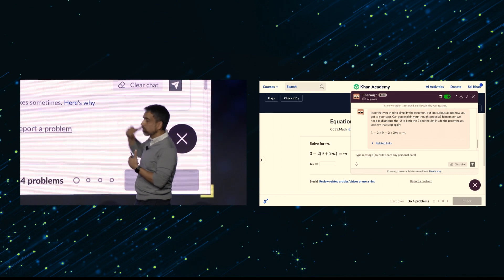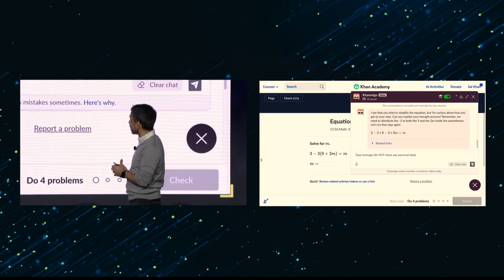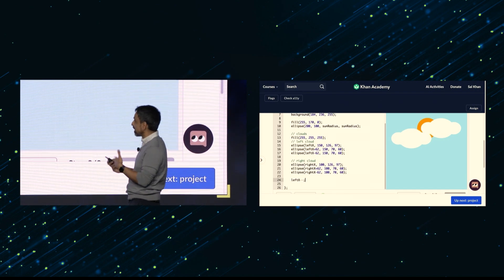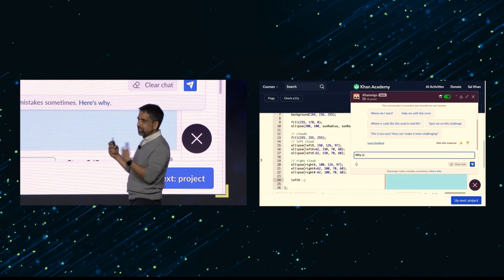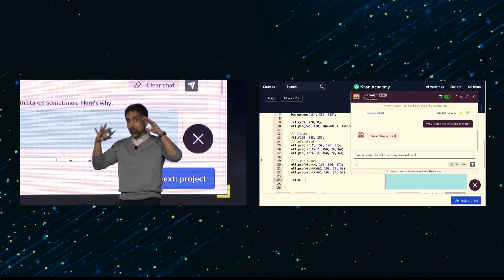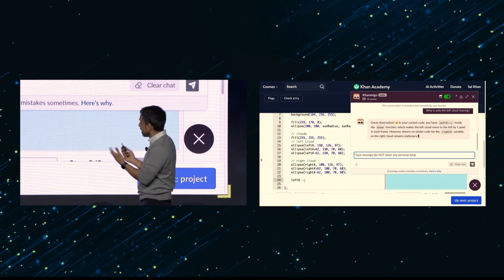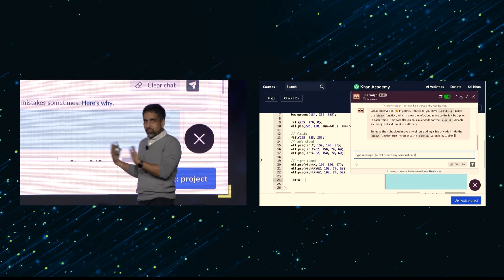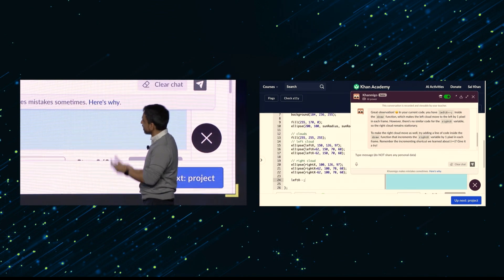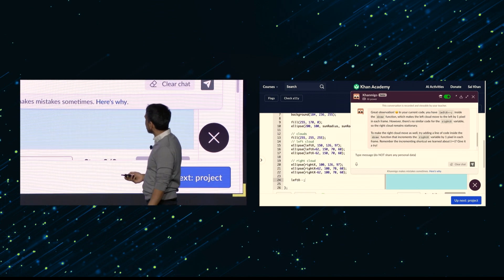This is Khanmigo doing it in coding, showing it goes well beyond math. Here students are trying to make the clouds part, and they can ask things like, 'Why aren't the clouds parting?' — which still blows my mind a little bit, that it can understand code at that level of abstraction. As someone with a CS background, I've seen my own kids on it, and it is far more patient than I am. It's far better at debugging their code without telling them the answer, which is often very tempting to do as a tutor.